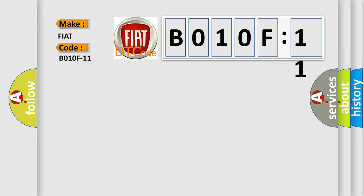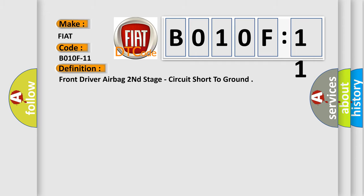The basic definition is: front driver airbag second stage, circuit short to ground. And now this is a short description of this DTC code.